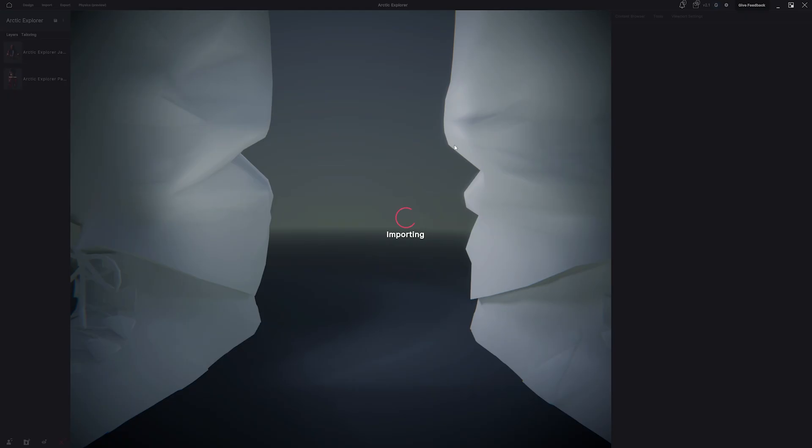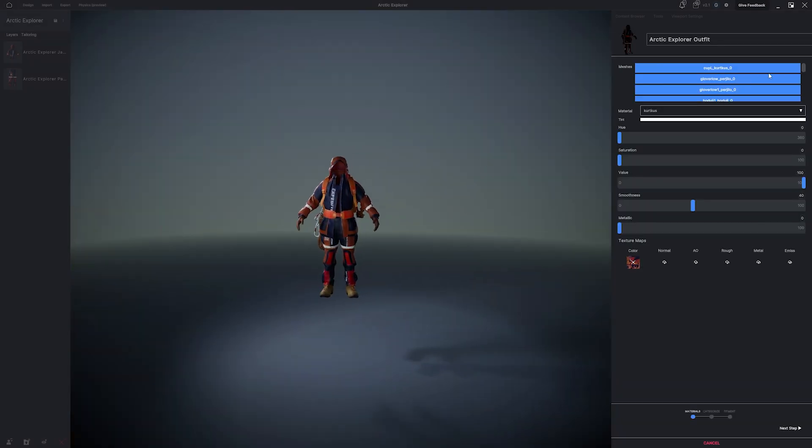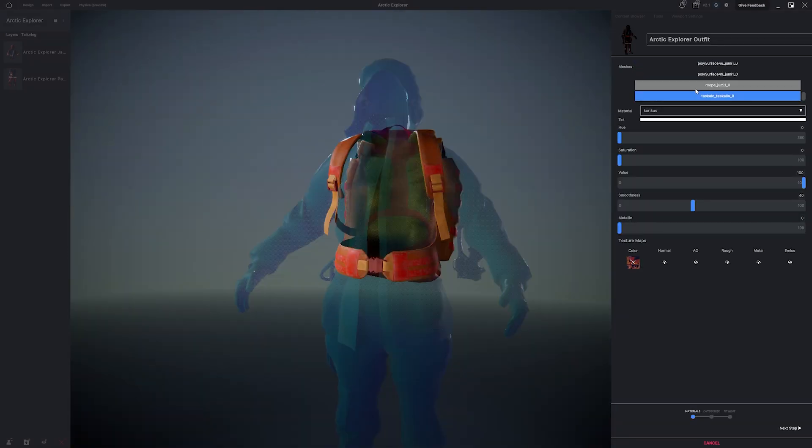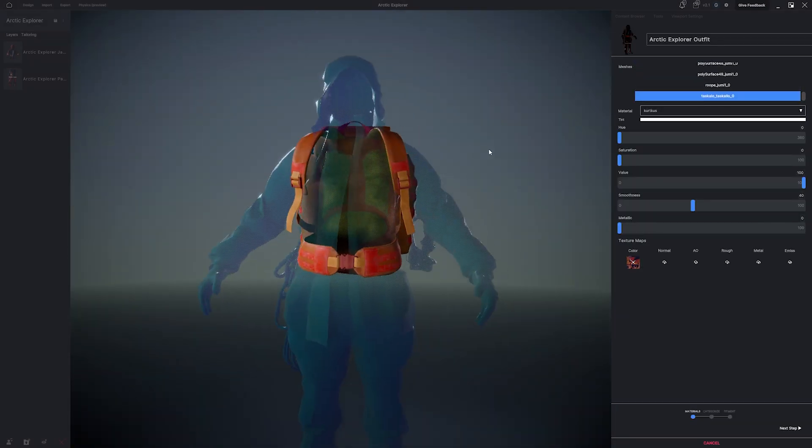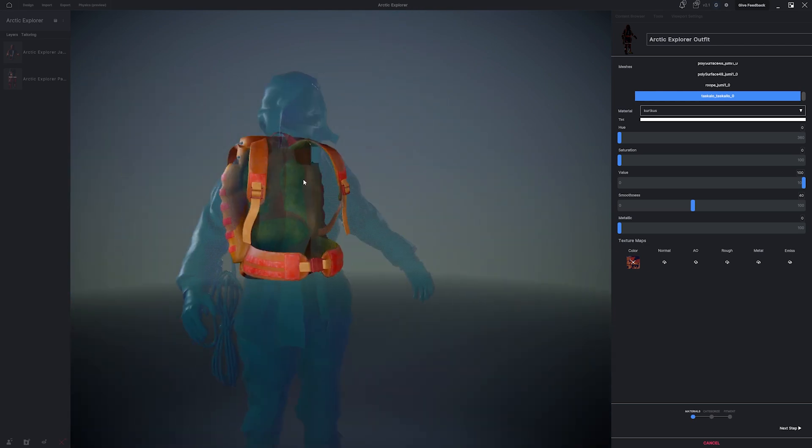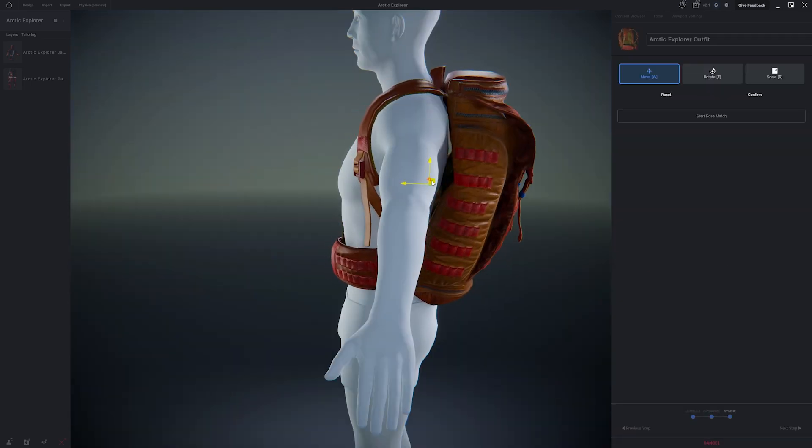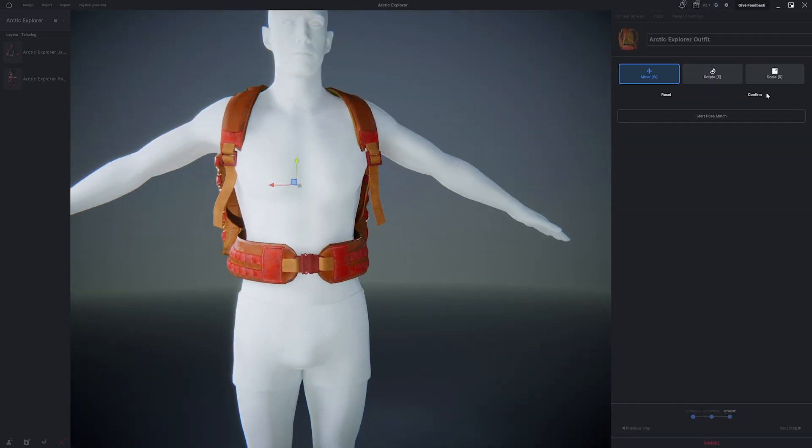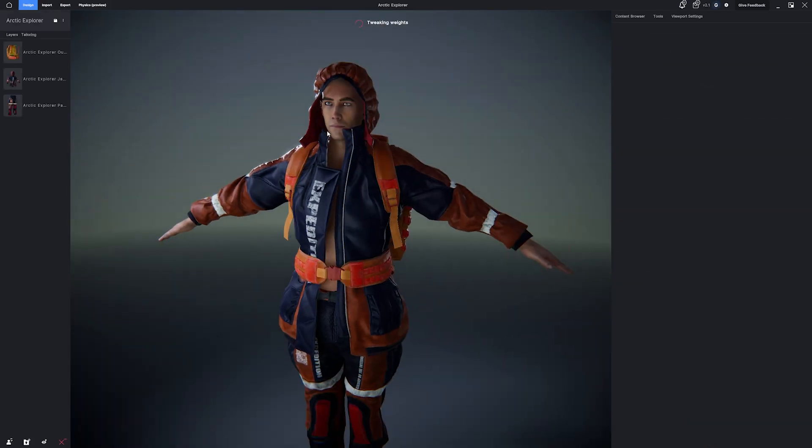So I'm going to repeat the import process again, but this time I'm going to isolate the backpack. I'm going to fit the backpack where I like, and then continue. Just like that, now we have a backpack on our avatar.